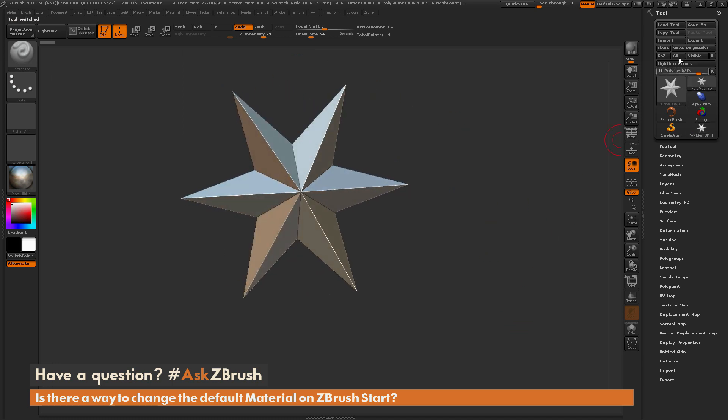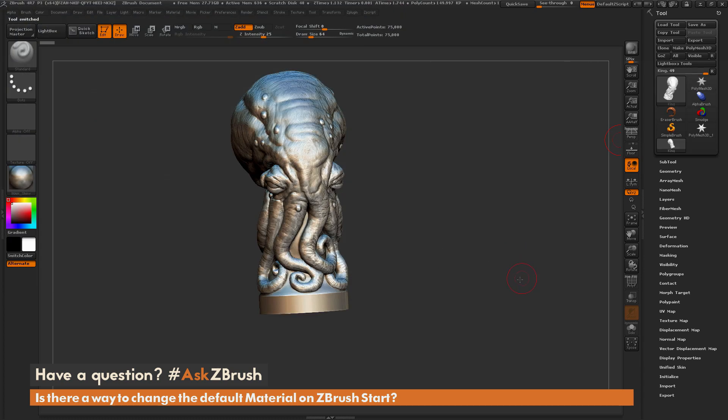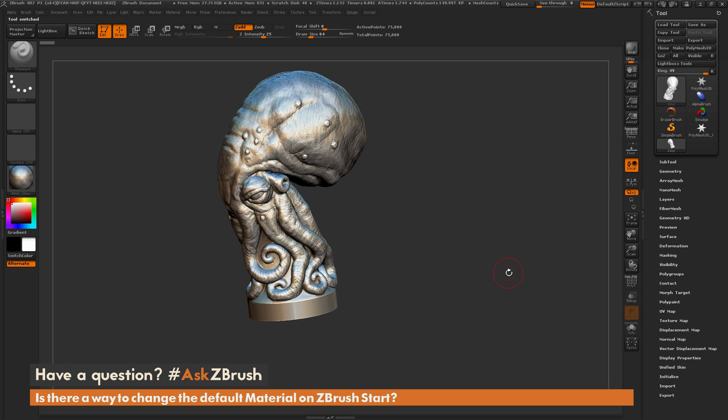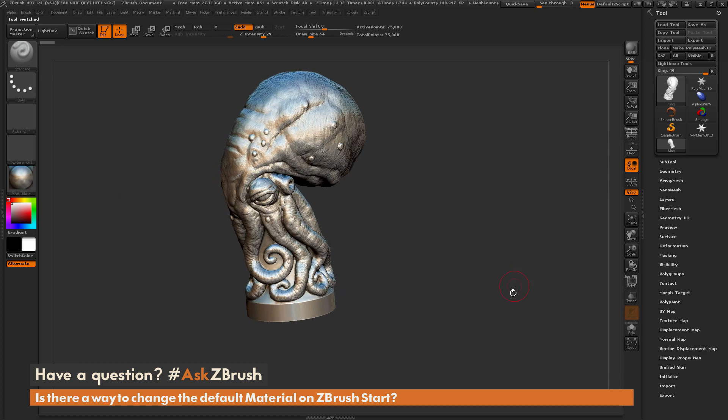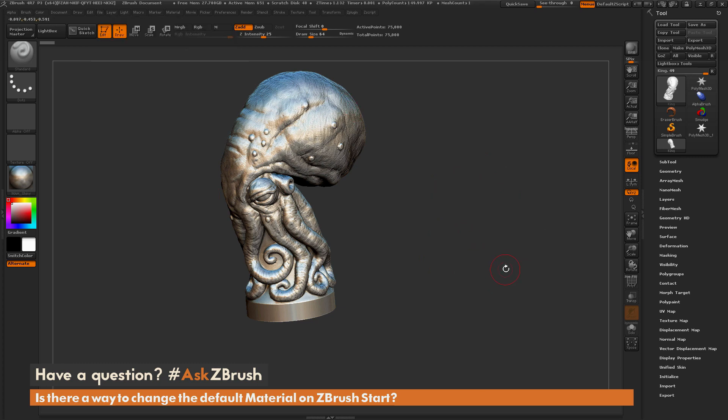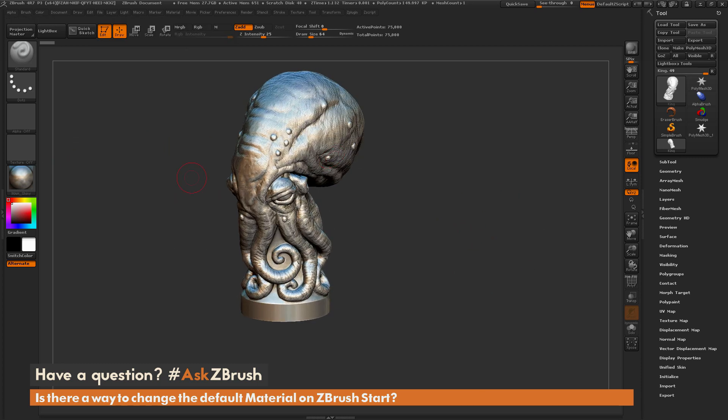And then from here, you could start loading in different tools like so, and they're just going to load in, and that matcap material is going to be the one selected. Now this requires you to do a File Open to actually get to the version of a project that has that matcap stored with it.